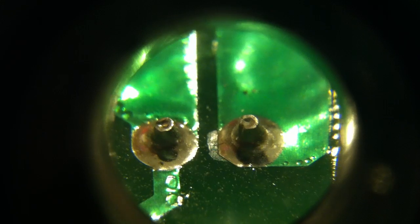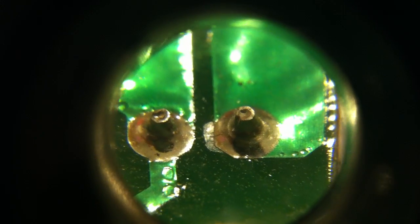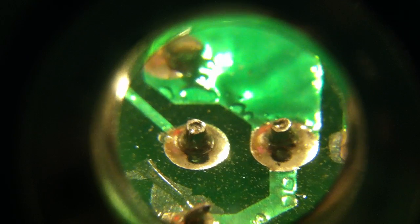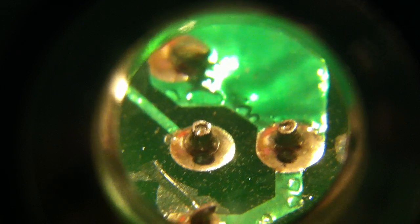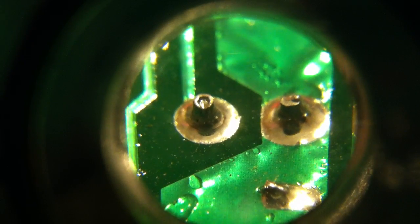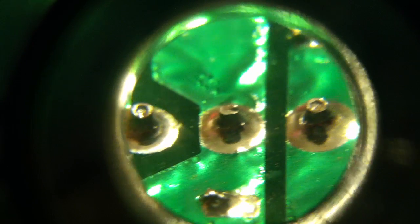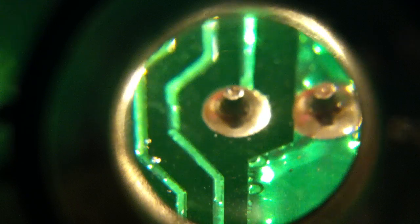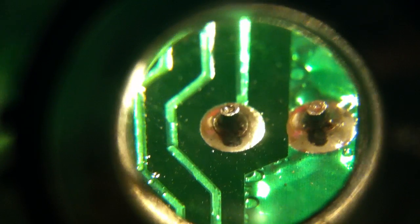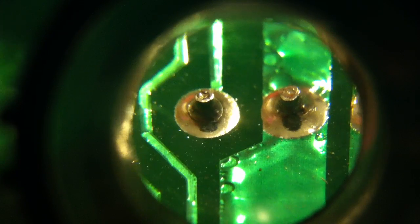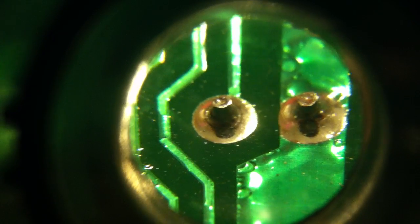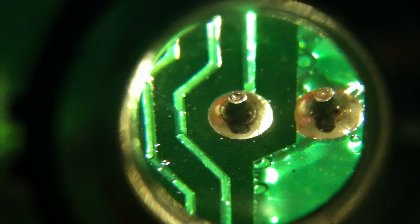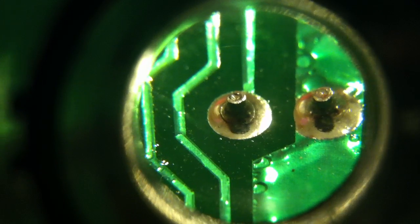That's a cold solder joint, and that's a cold solder joint. So is that one, and so is that one. That's a classic cold solder joint if I ever saw one.